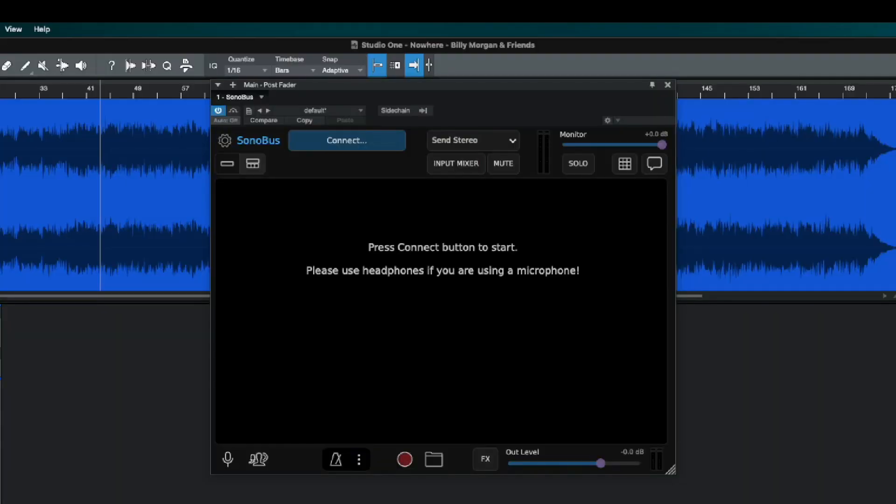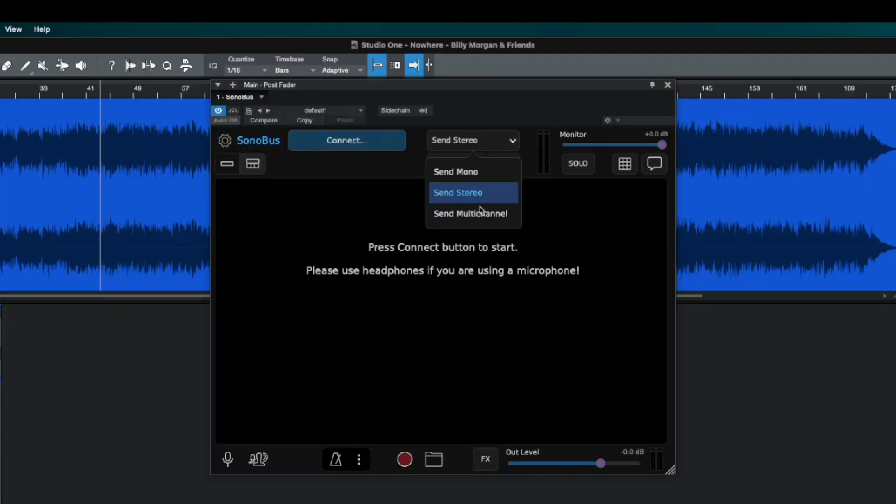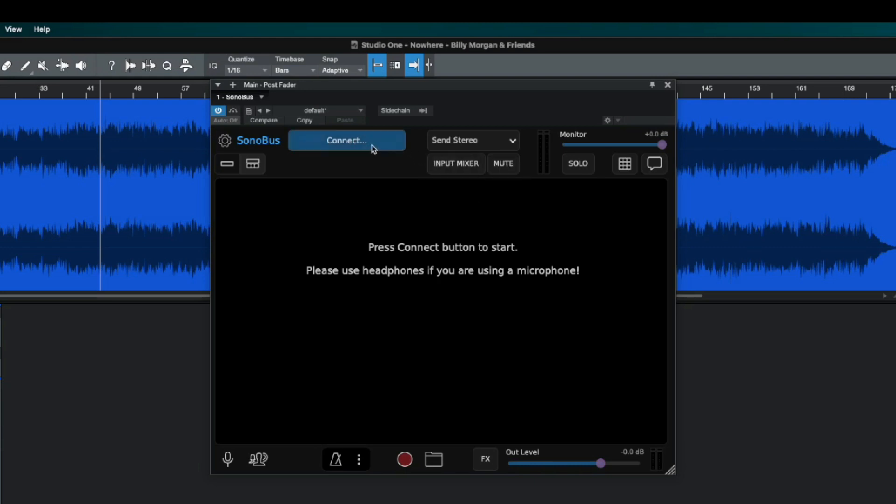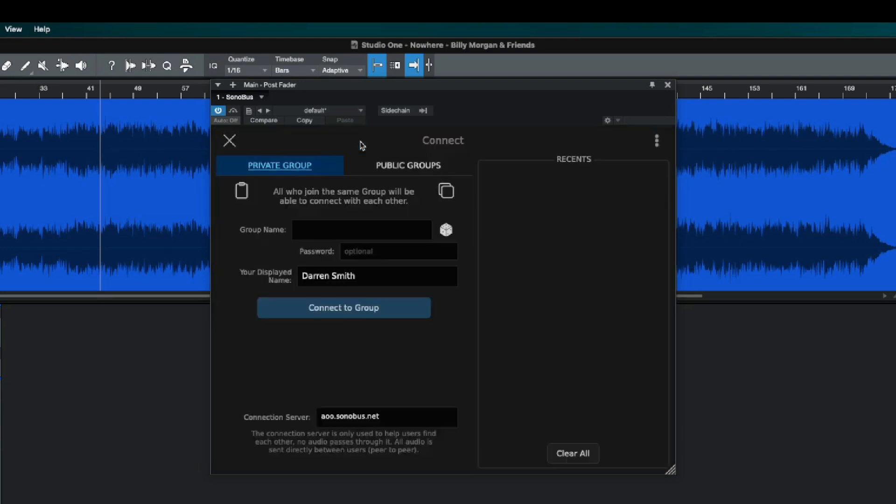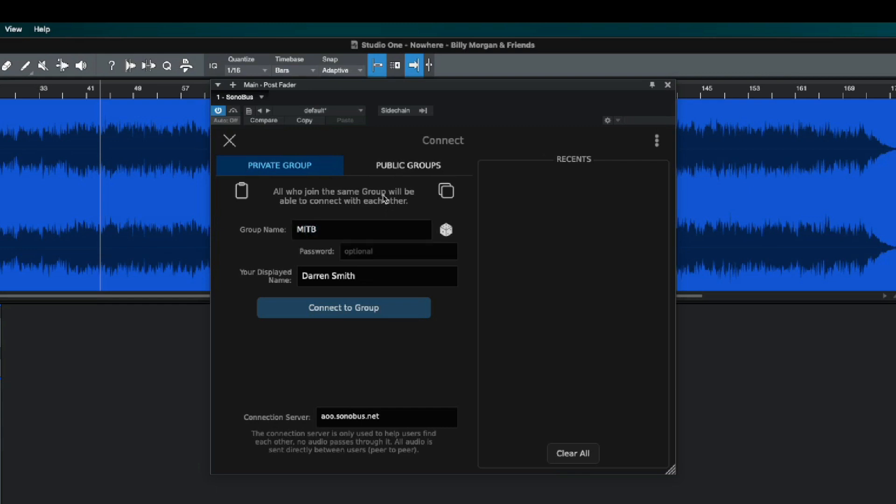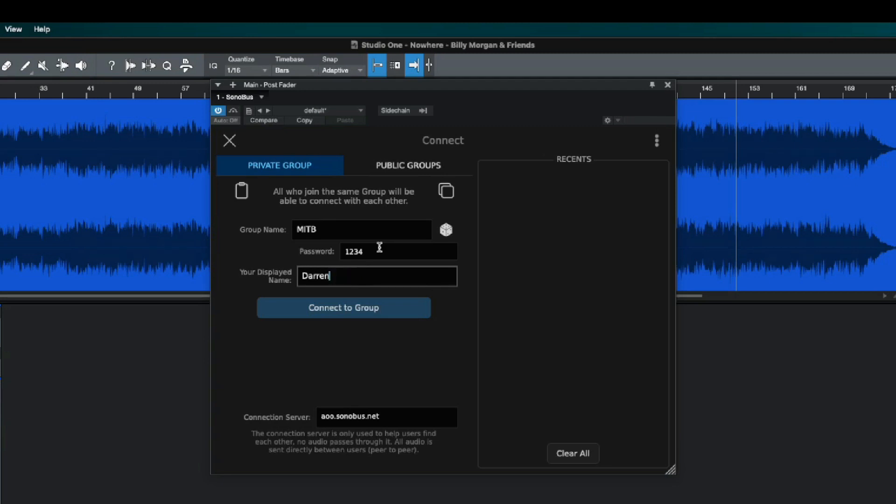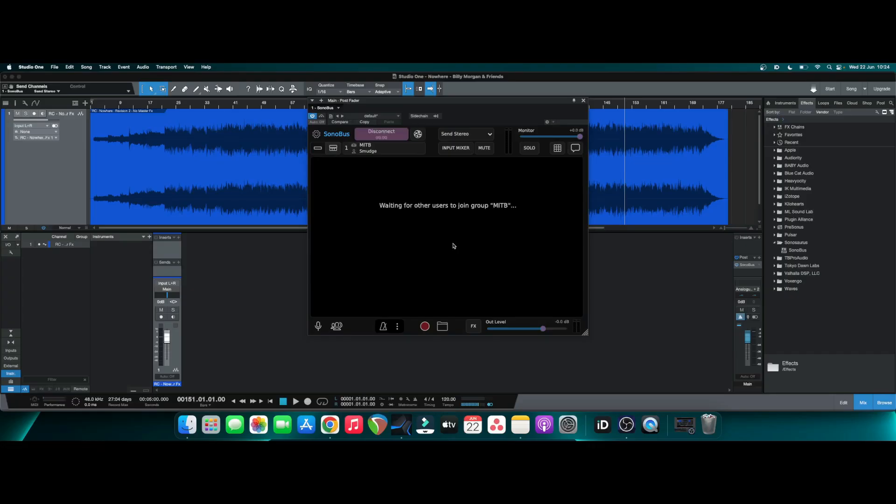So if we open up the plugin here, because this is a stereo file, we want to make sure the send is set to stereo, but we can do multi-channel or mono. And then what you need to do is click connect. Once we click connect, you can either put this into a private group or a public group. But let's just say I want to use a private group. I want to put the group name down and add a simple password, just so people who are collaborating with, you know that it's not going to get into the wrong hands. And then just add in your display name. So let's quickly change this here to smudge. And then you want to click connect group. And this is now set up the group so you can stream this information to whoever you want to stream it to.